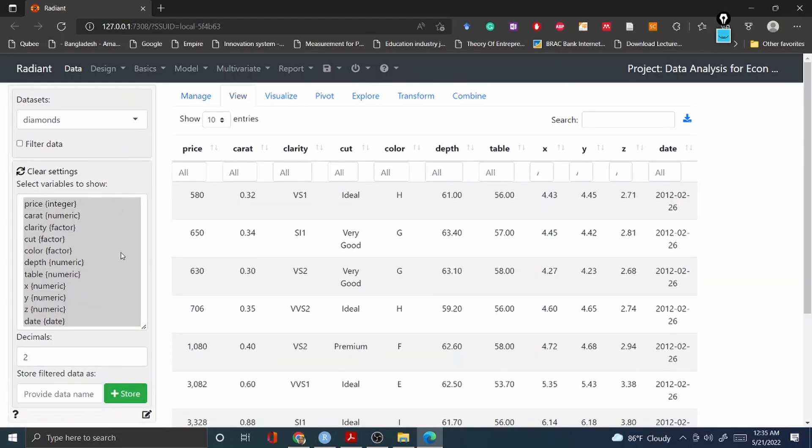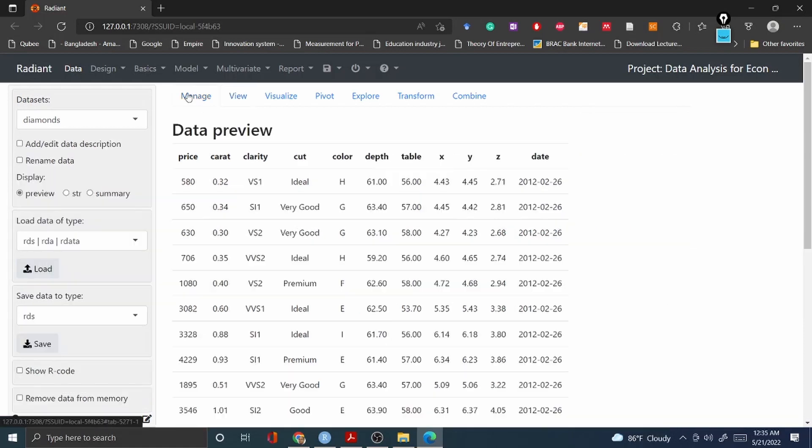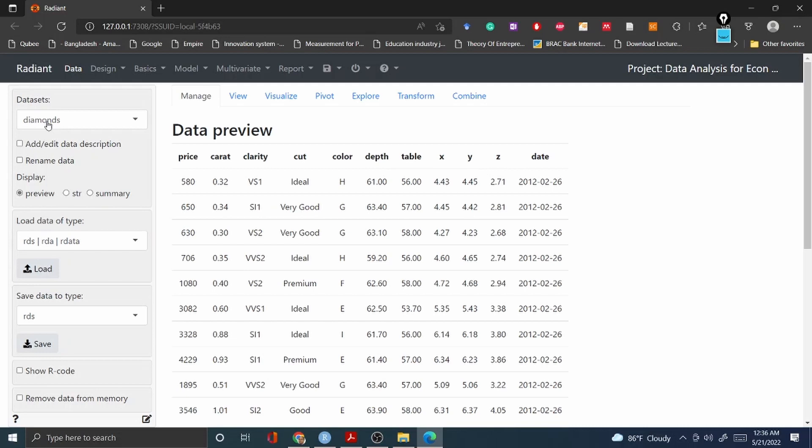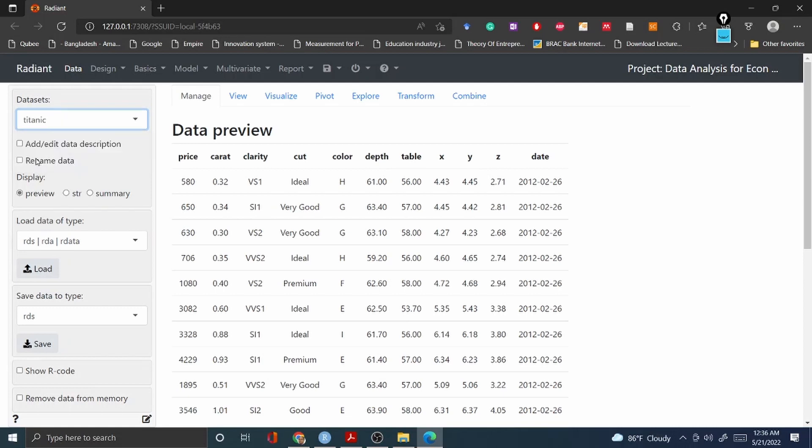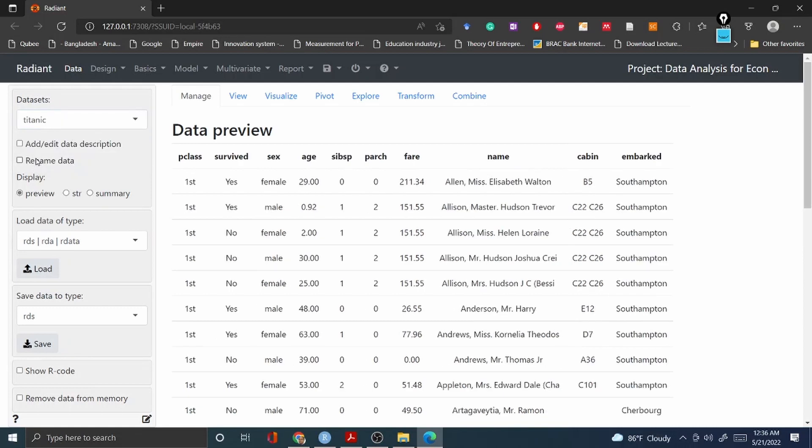You can view different types of variables in this particular package. The diamonds dataset is already available, which is already installed in the built-in R programming. This is a sample given to you for practice. There's another dataset called Titanic, and if you click that one it will appear here.